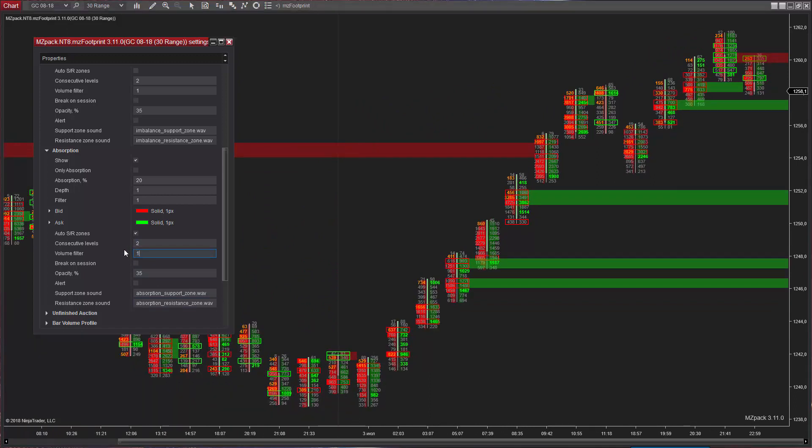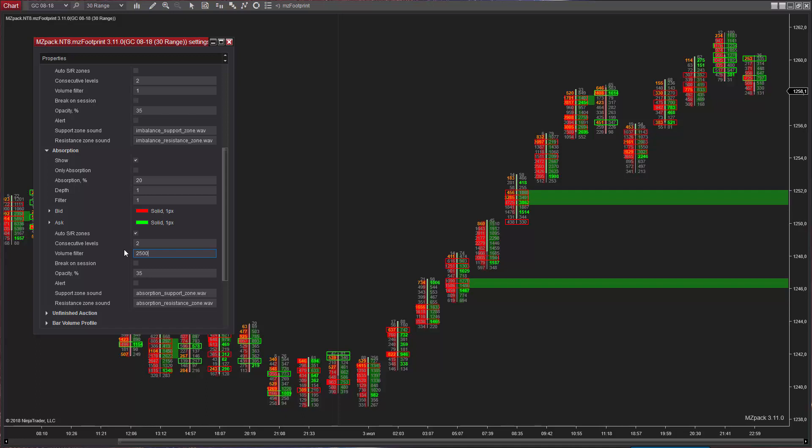Volume filter is a filter for total volume of support resistance zone including all levels inside zone. The more volume traded and more levels are in zone, the stronger this particular zone is.